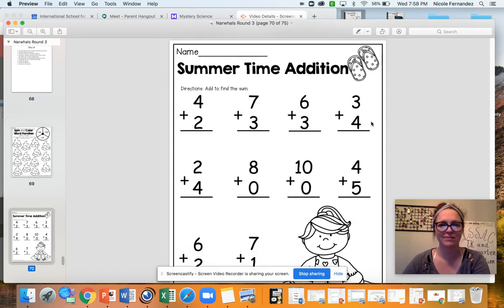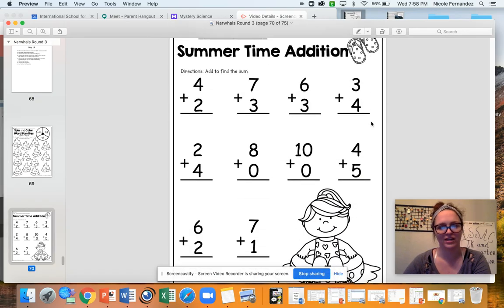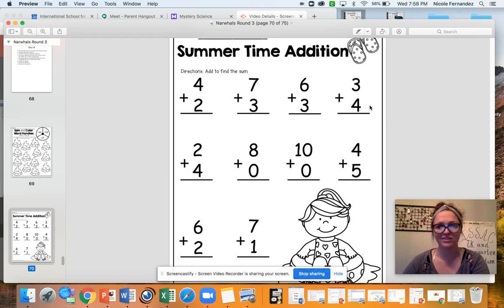And then we have some summertime addition. For this, all of your answers are within 10. So you're going to add them up and then write your answer right below.